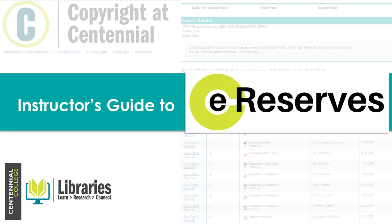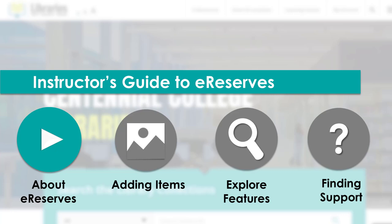Welcome to the Instructor's Guide to eReserves, the electronic course reserve service at Centennial College. I'm Shelby from Centennial College Libraries and Learning Centers. In this video, I will introduce you to eReserves, demonstrate how to add eReserves to your courses in eCentennial and start requesting items. Then I will show you features that are available through eReserves and point you to where you can find further resources and support. This information can also be found in the document eReserves Guide for Instructors, which is available on the Centennial College Copyright and eReserves Library Guide. Let's begin.